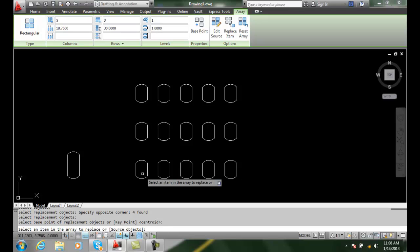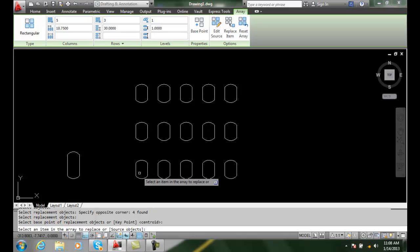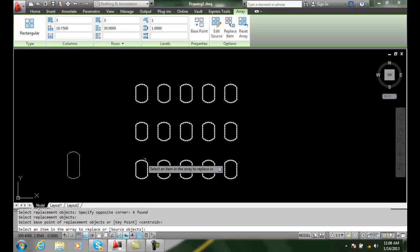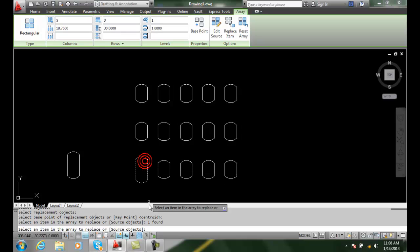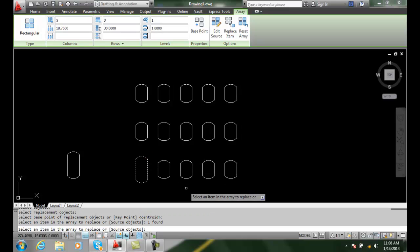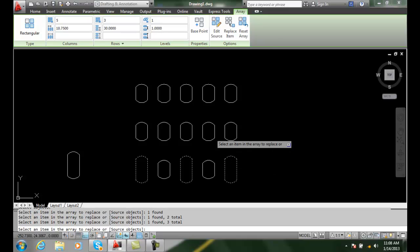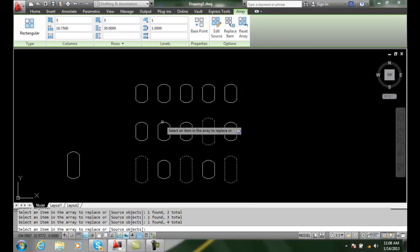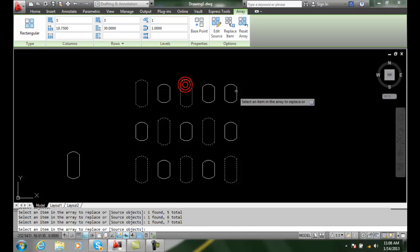And it says select an item in the array to replace. I can pick any particular item. I can say I want to pick this one and I replaced it. So I can say, you know what, I want to replace every other one. And I can just go around and replace the items I want in the array.